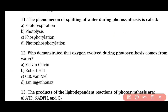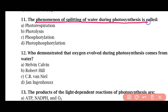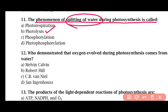Question 11: The phenomenon of splitting of water during photosynthesis is called — photorespiration, photolysis, photophosphorylation, or phosphorylation. The correct answer is option B. Photolysis is the splitting of the water molecule during photosynthesis.